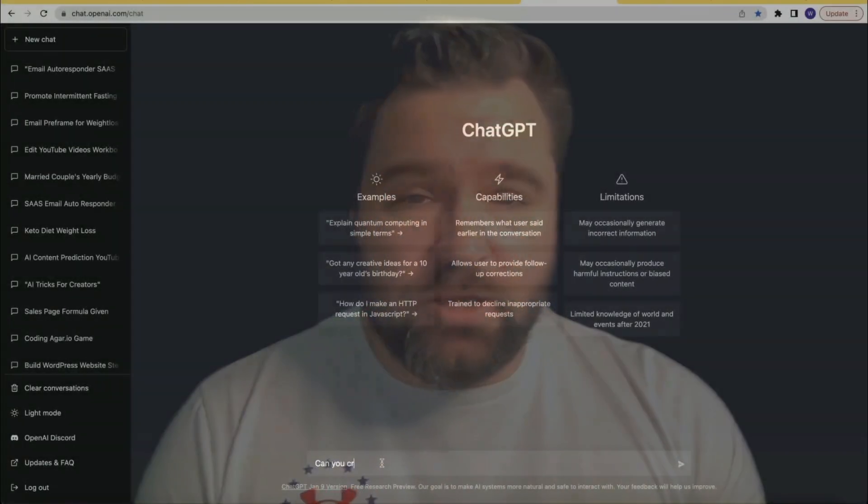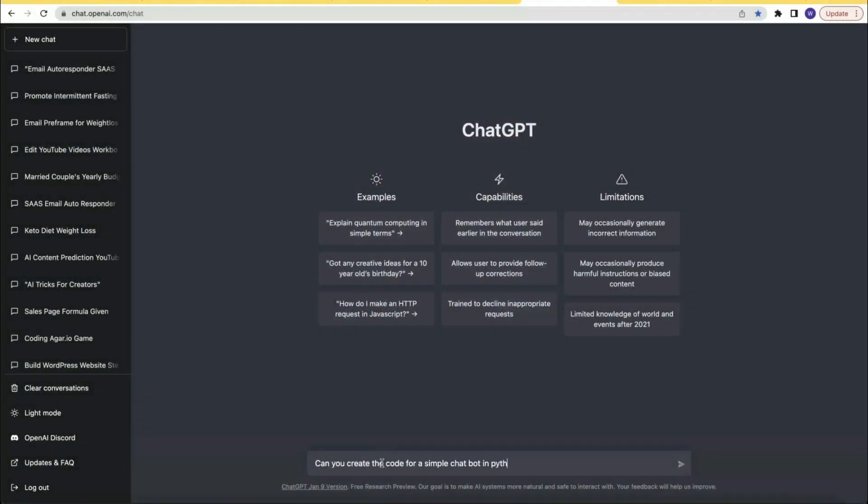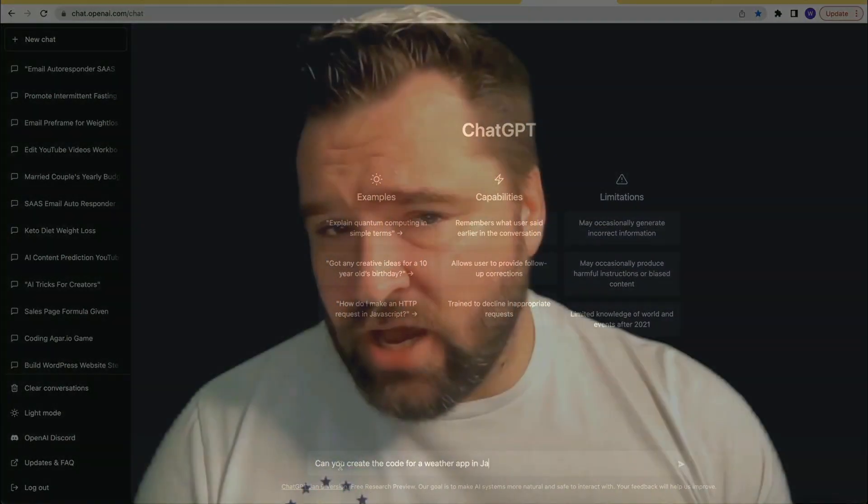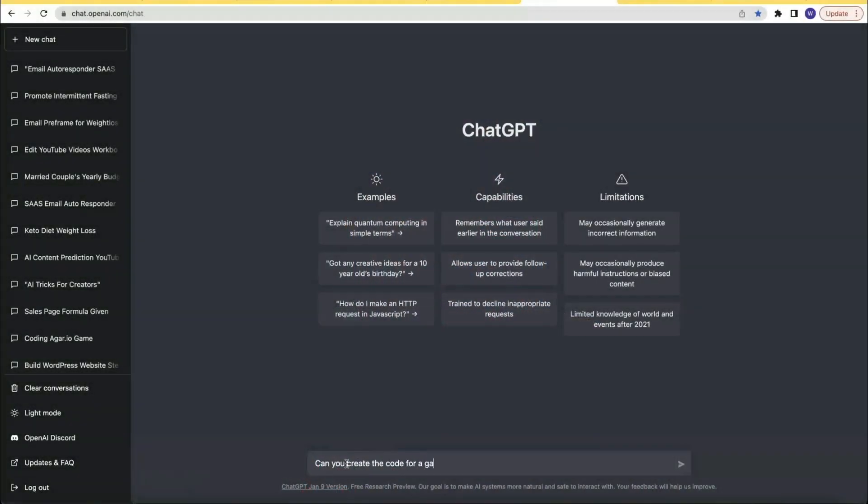What if you want to take things to the next level and actually code something yourself, even if you are not a coder? ChatGPT can help with that too. You can ask it to give you the code for many different tasks — for example, can you give me the code for a simple chatbot made in Python? Or a weather app in Java? Or a game like agar.io in JavaScript? And once you've got the code, you can customize it to fit your specific needs. It's like having a coding genie at your fingertips.